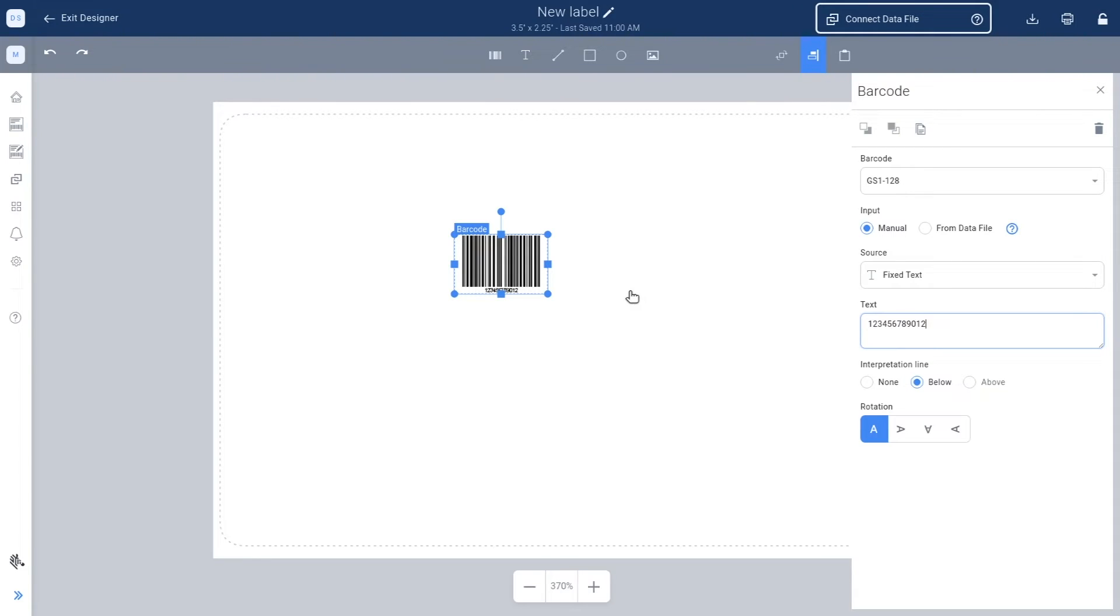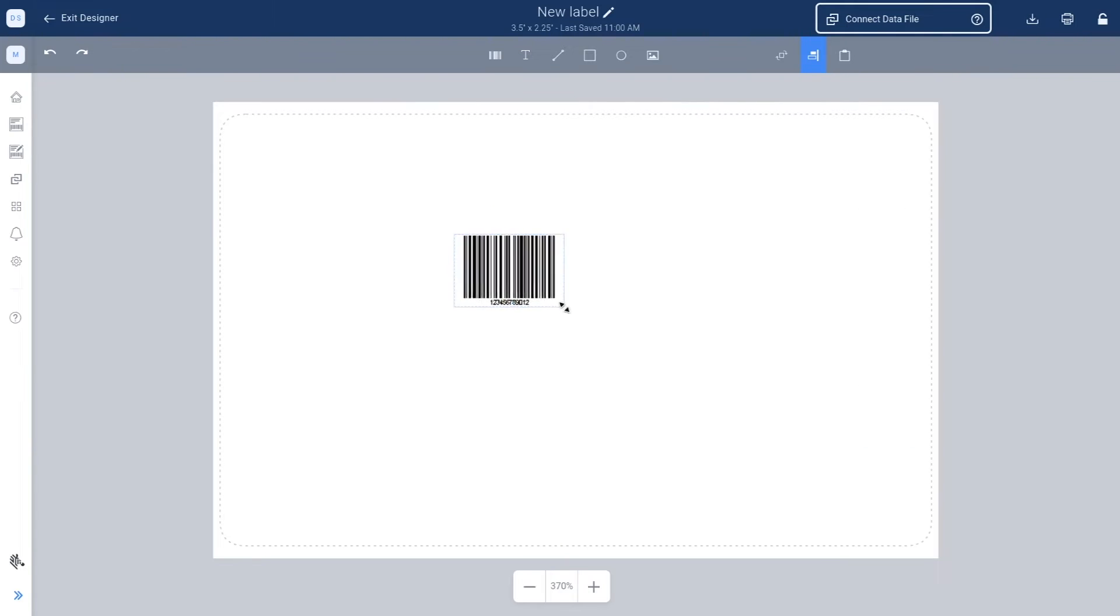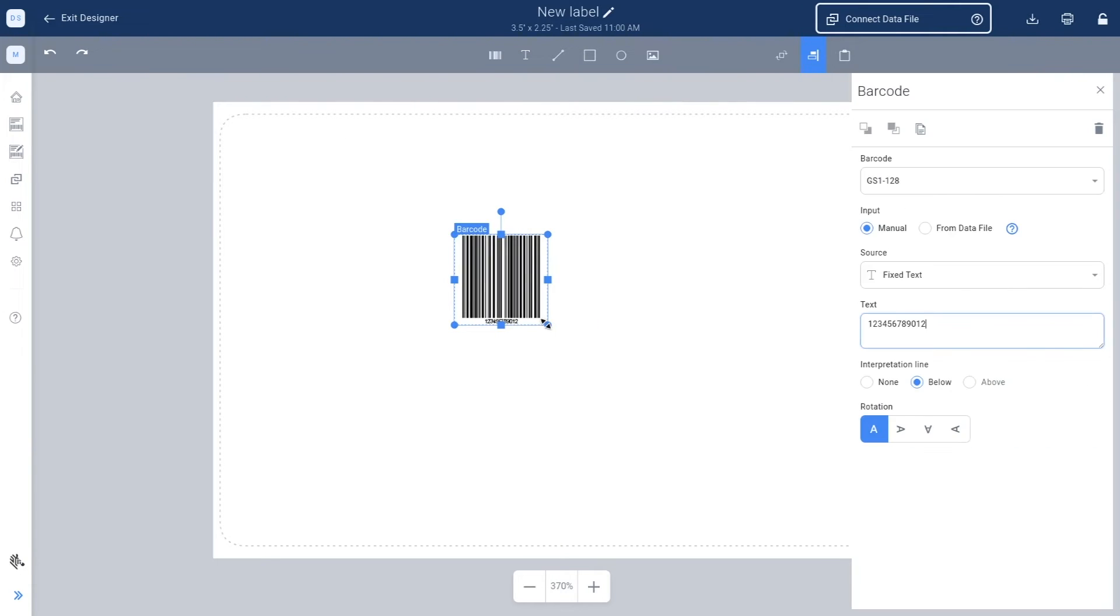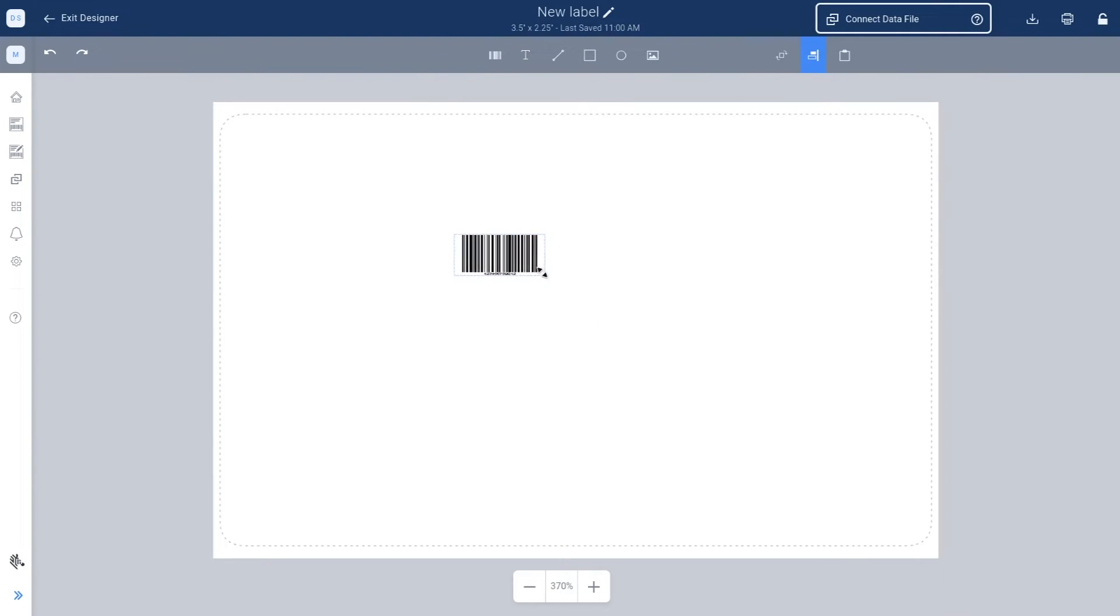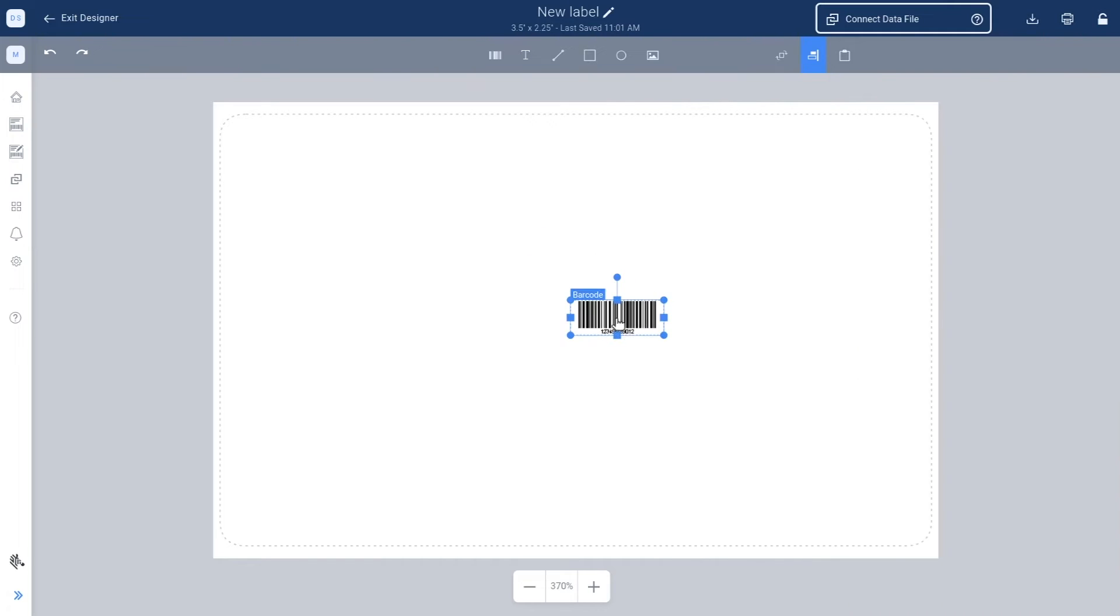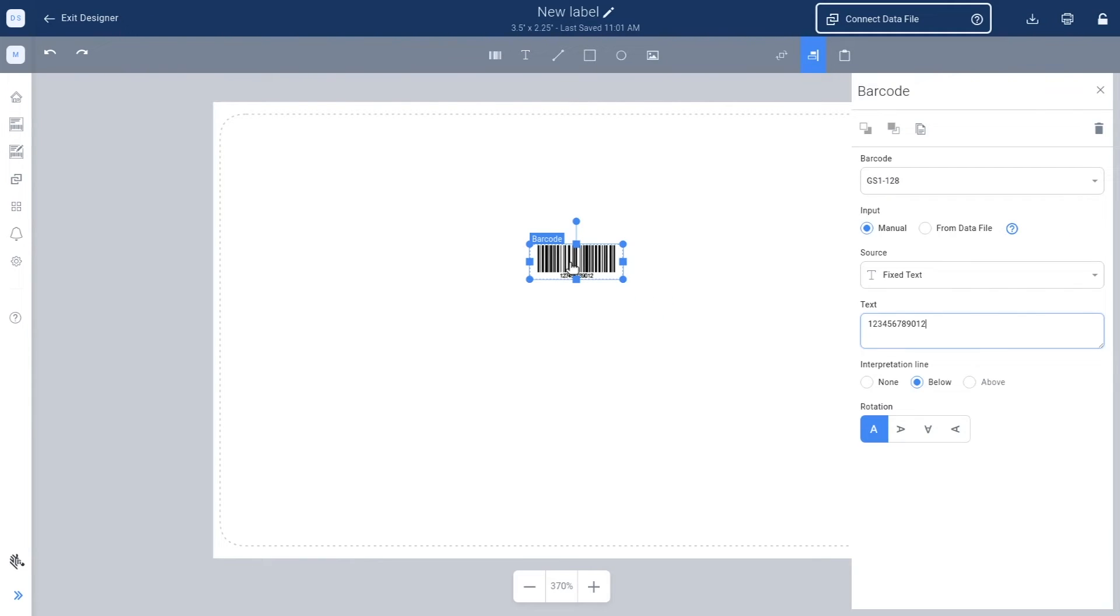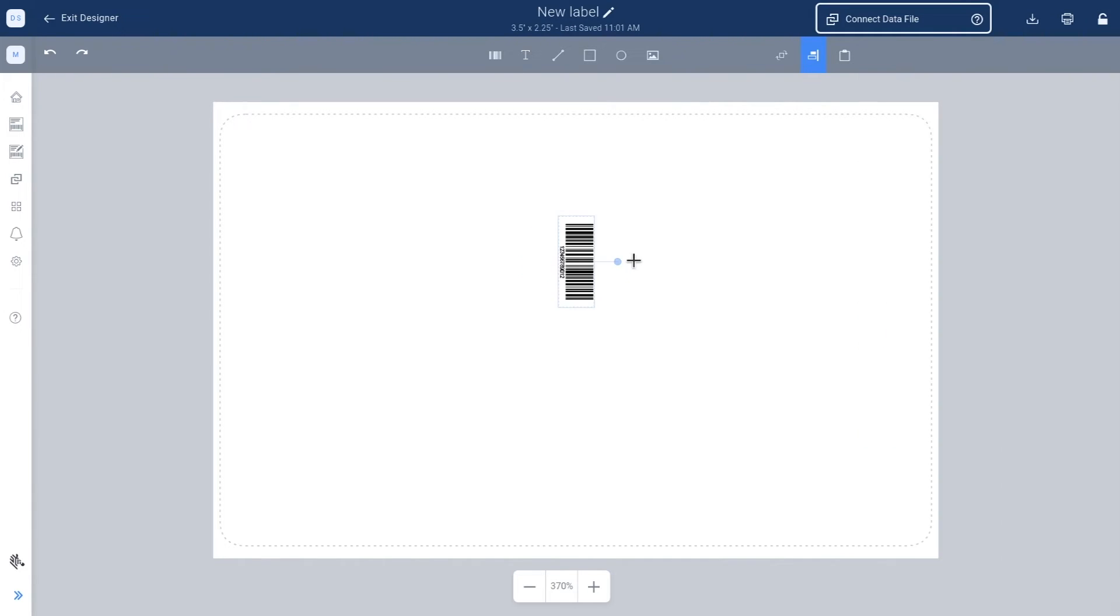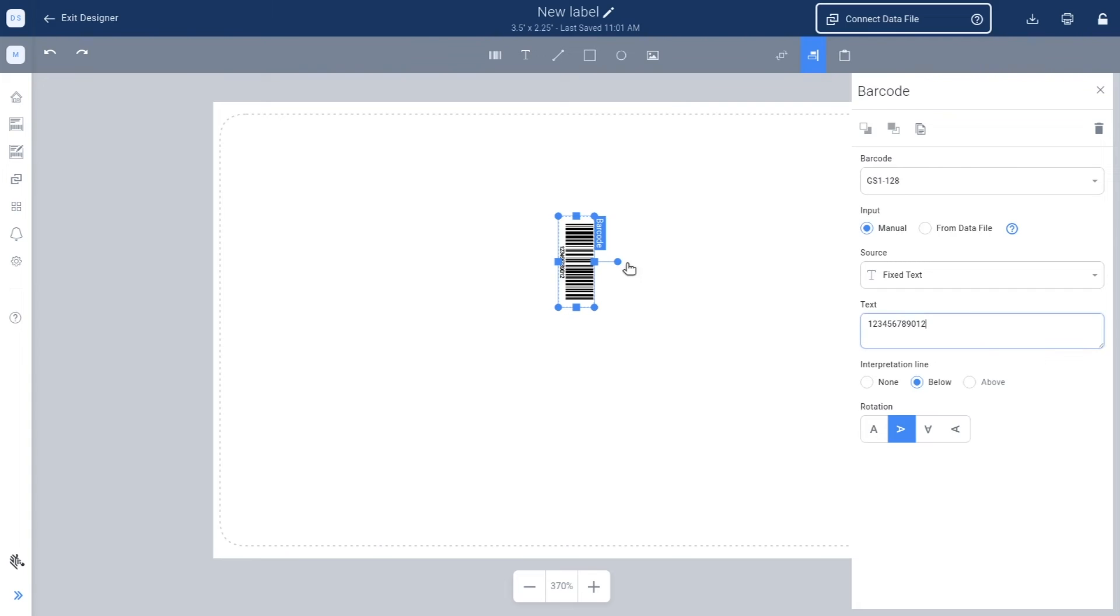You can resize the barcode by dragging the corners. You can move the barcode around by clicking on it and dragging it. You can rotate your barcode by clicking on and dragging the small circle symbol above the barcode.